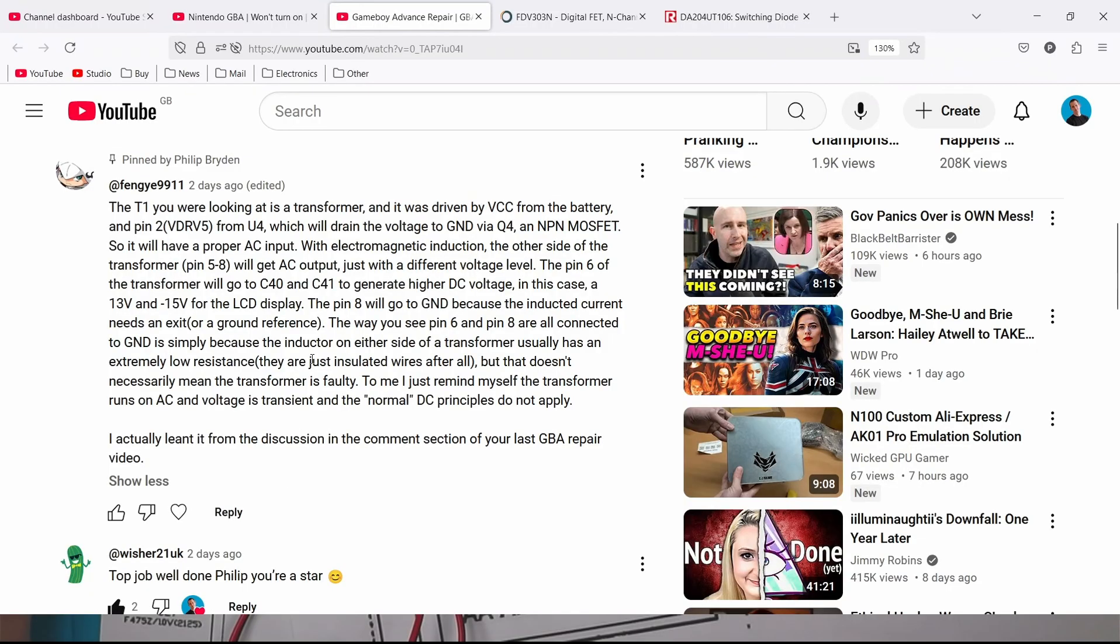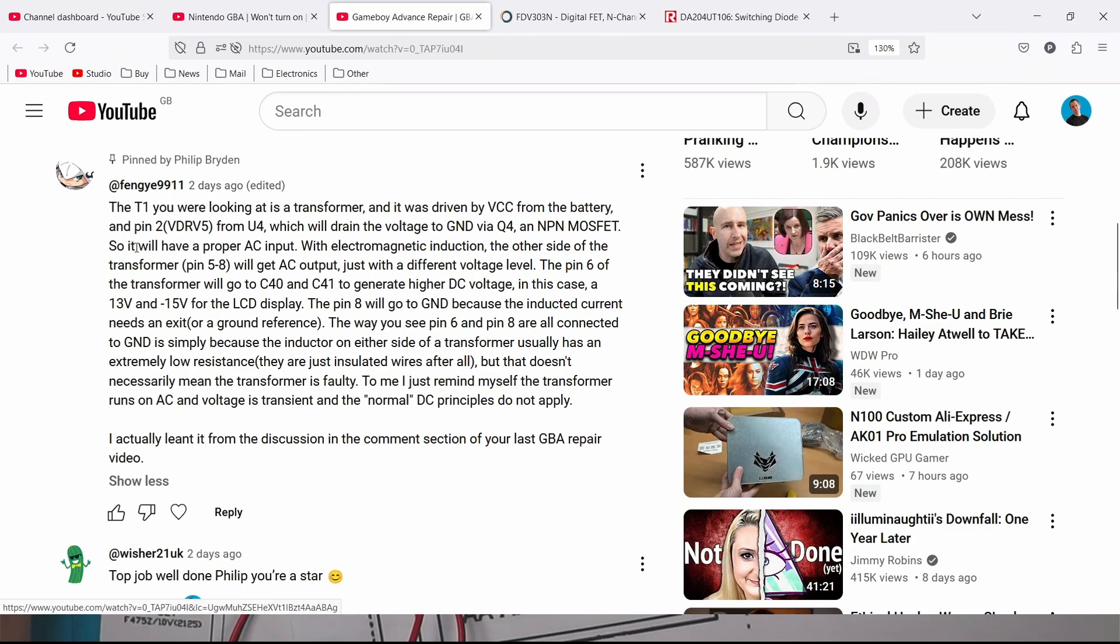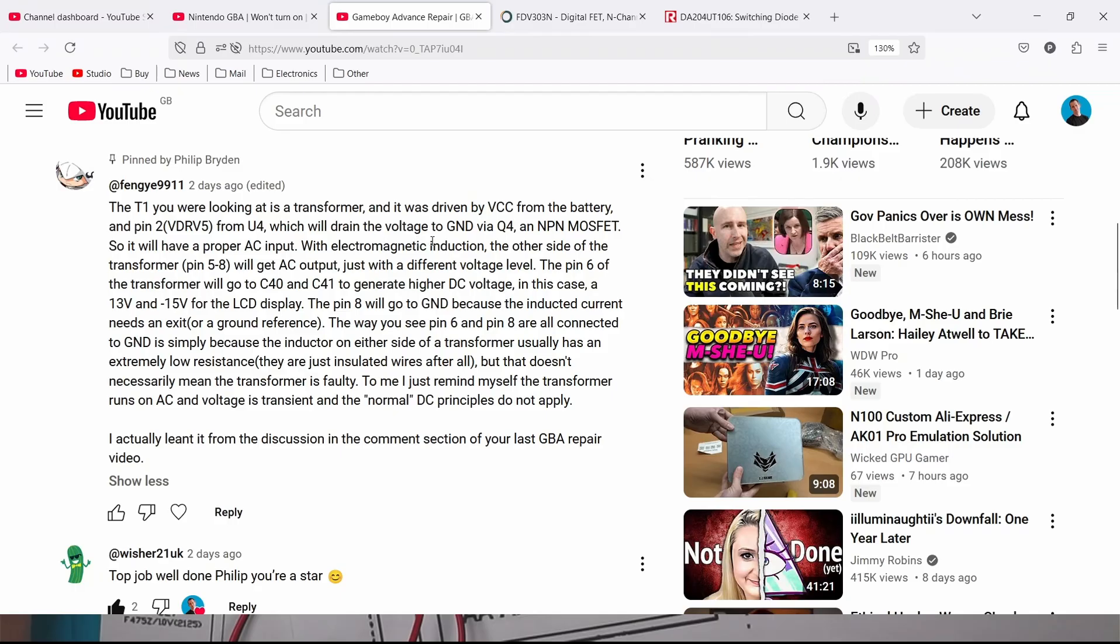A viewer left me a lovely comment, Fengy, and he says the T1 you were looking at is a transformer and it was driven by VCC from the battery and on pin 2 from U4 which will drain the voltage to ground via Q4, an NPN MOSFET. So it will have a proper AC input.